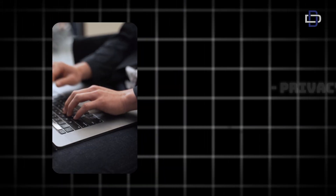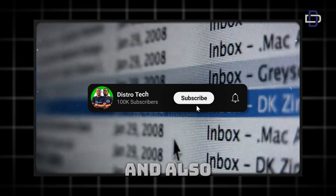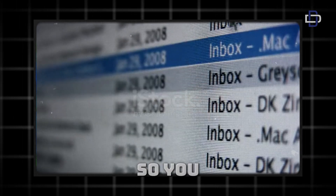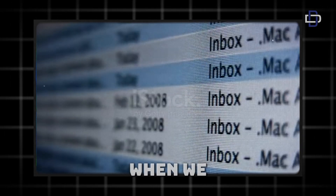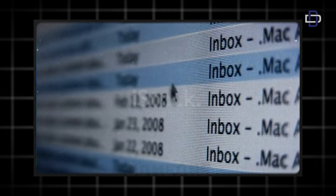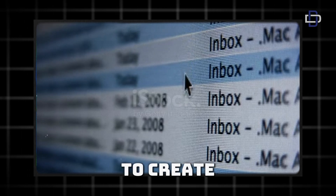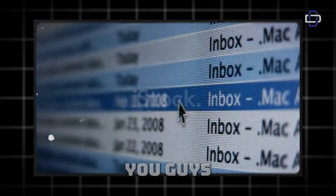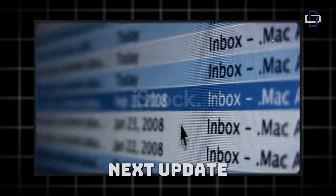If you found today's tutorial helpful, please leave a like on the video and consider subscribing to the channel and turning on notifications so you don't miss our next update. Don't forget to share this video with someone who wants to create their Gmail account without a phone number. See you guys in the next one — peace!